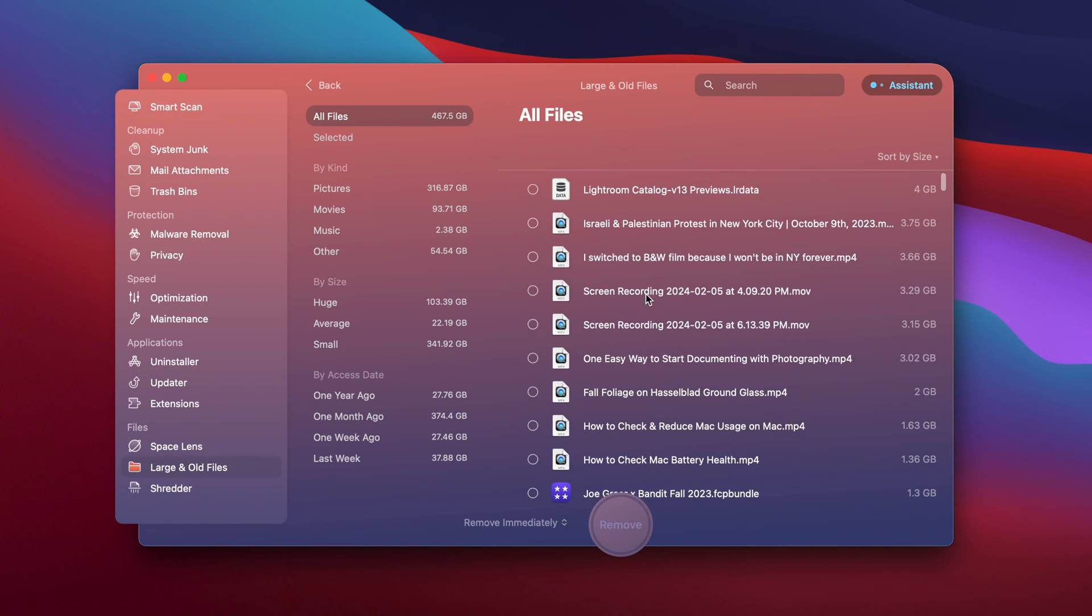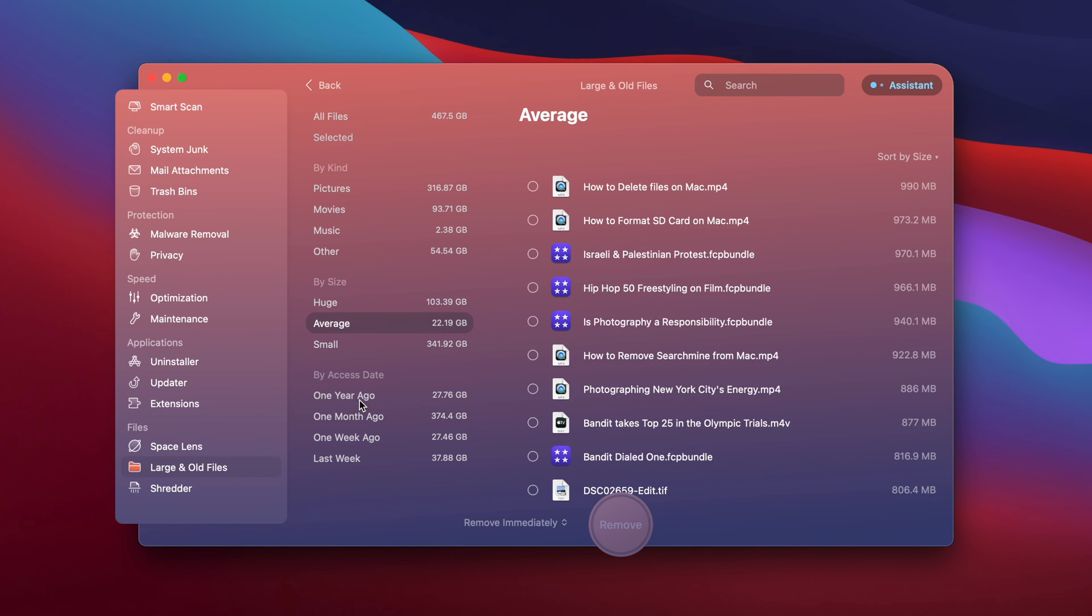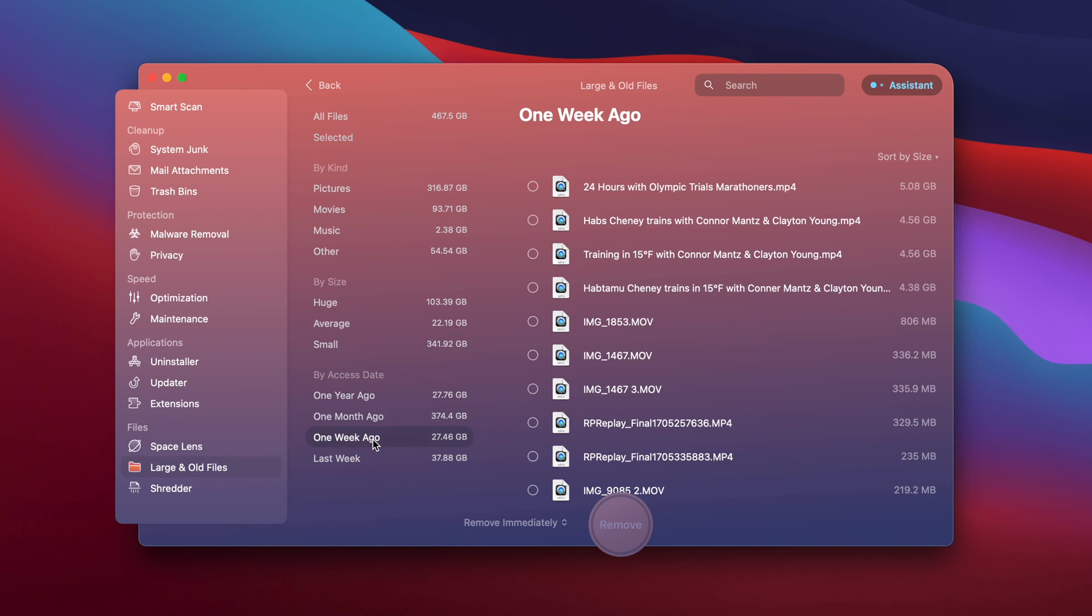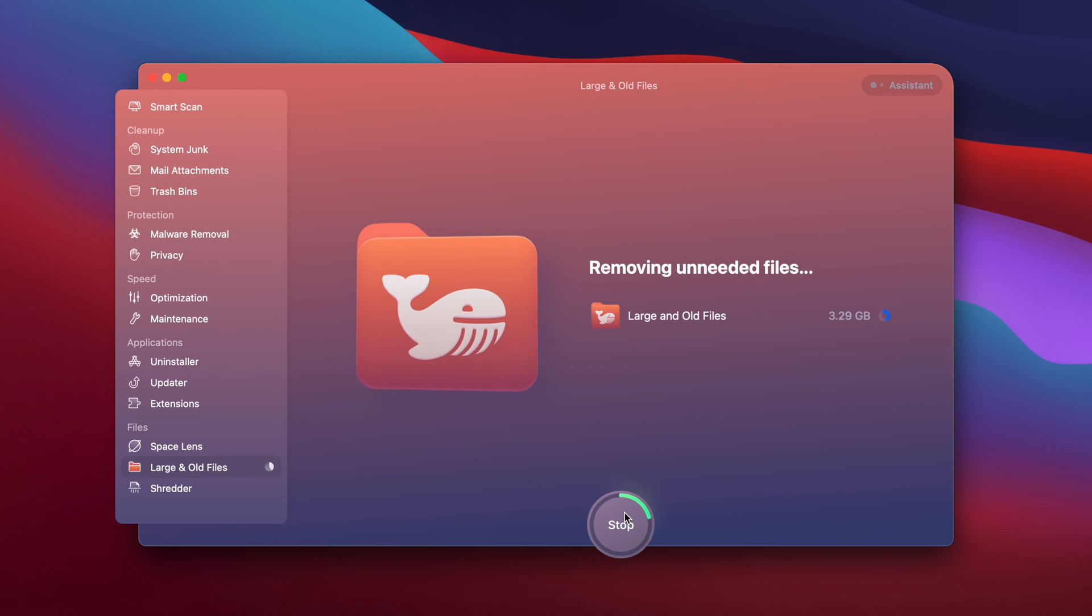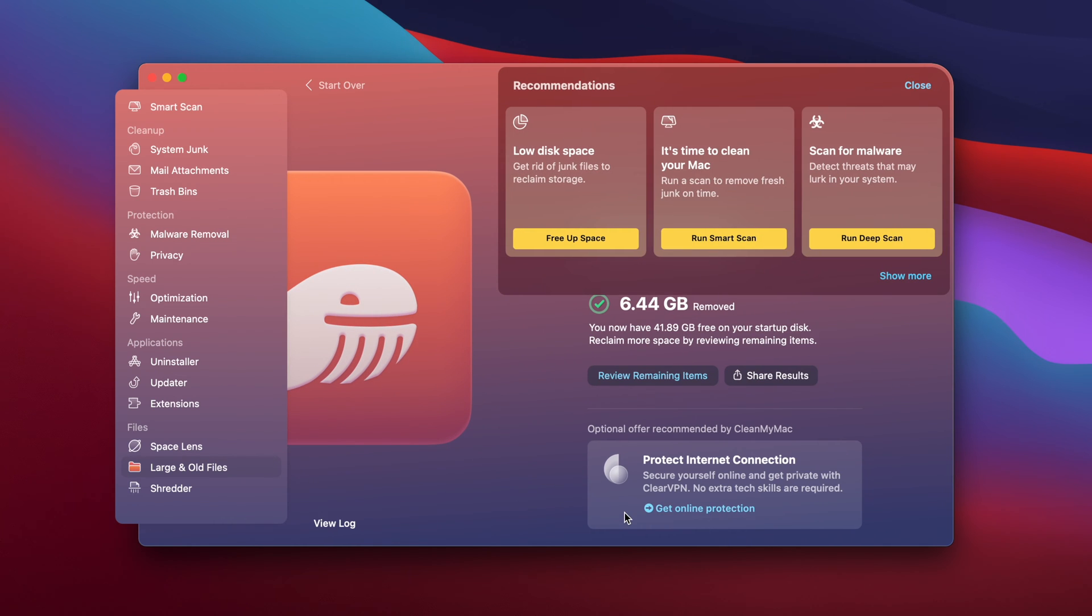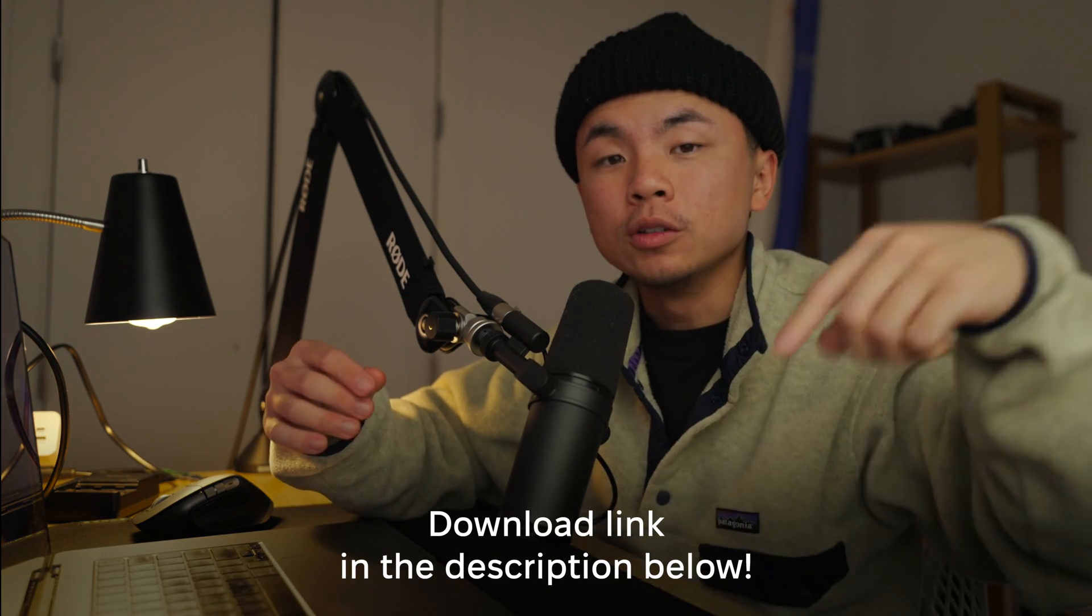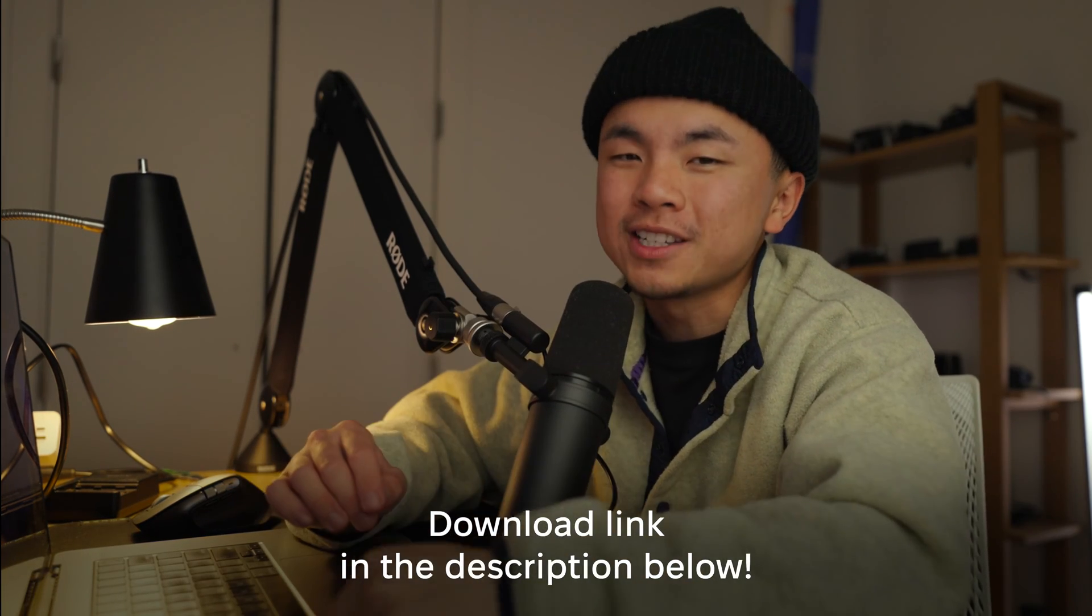What I love most about this module is that it separates all of my files by type, by size, and even by the last time I accessed them. So once I selected some files that I want to delete, hit Remove. And just like that, CleanMyMac X made my life so much easier with just a click of the button. And if you want, there's a download link in the description box below so that you can get started on it too.